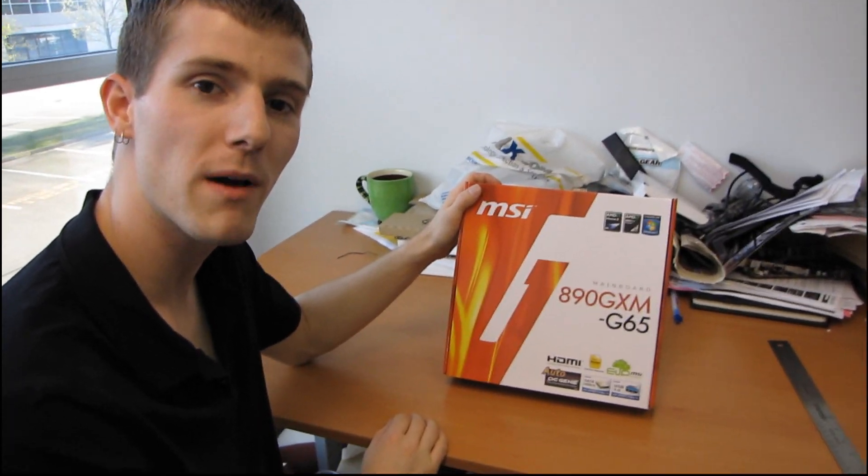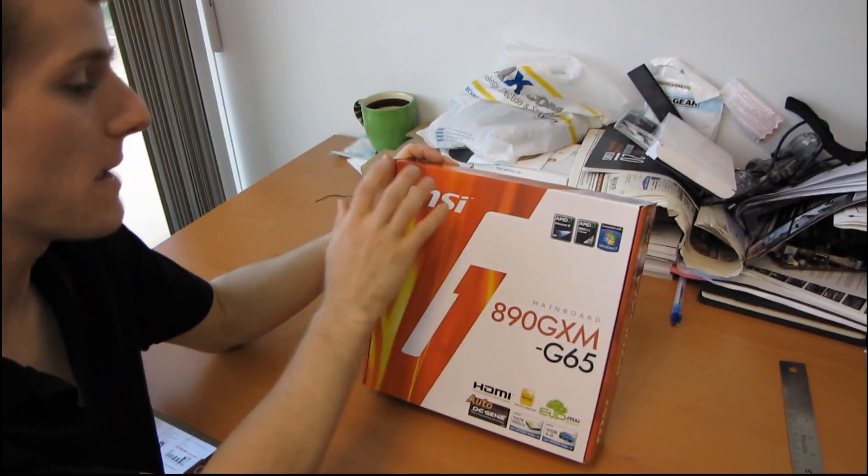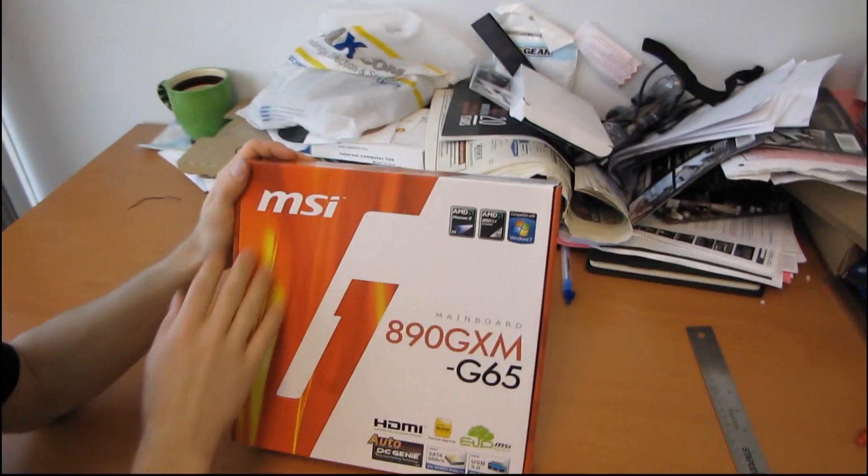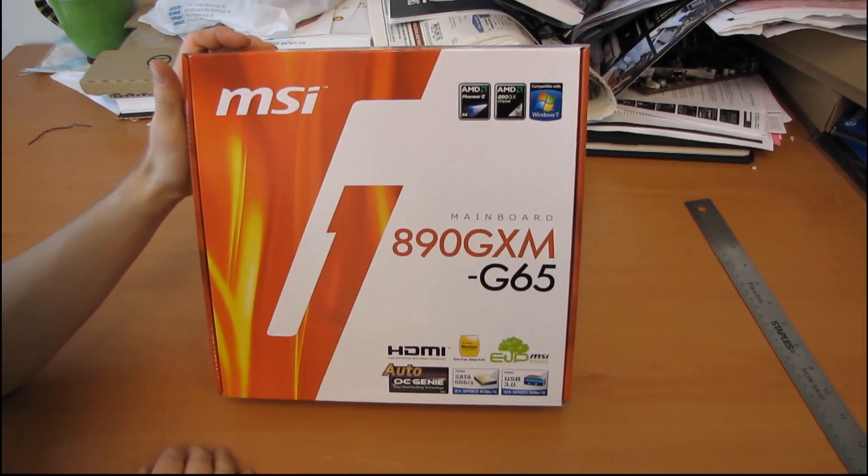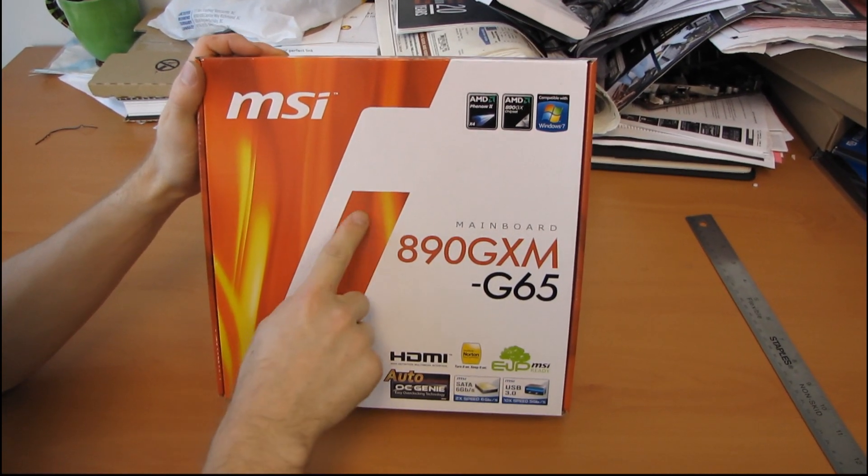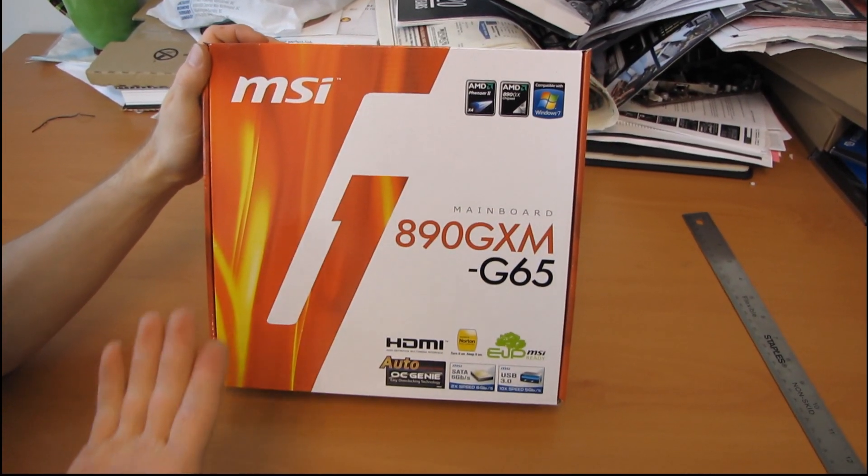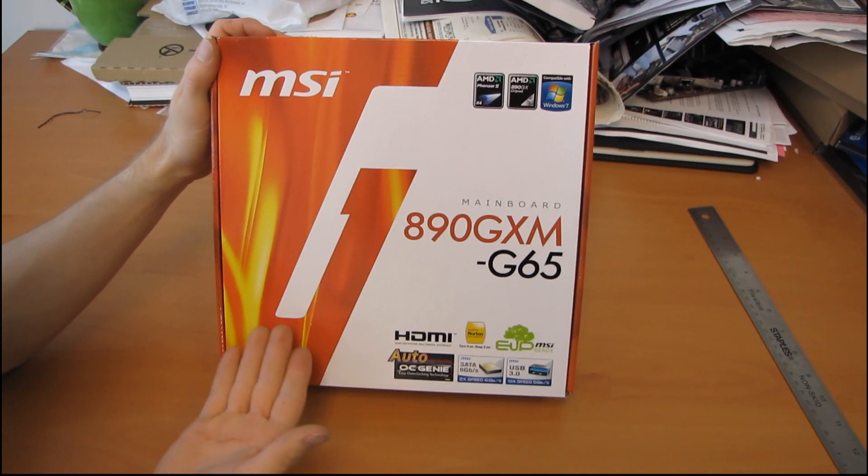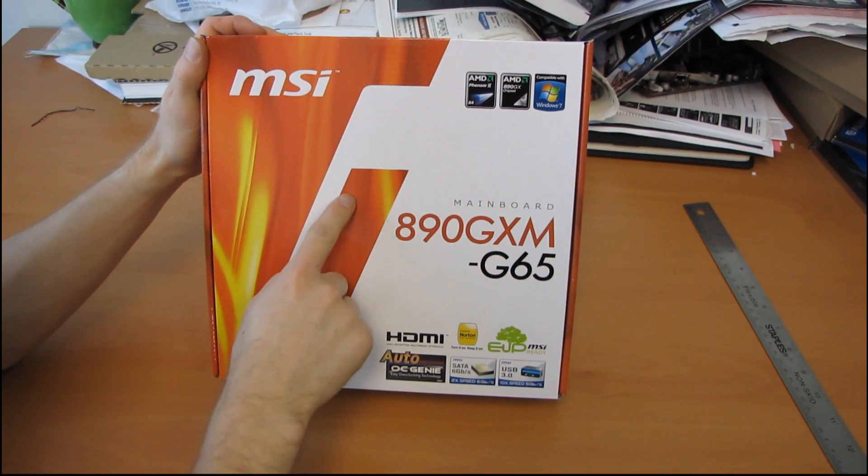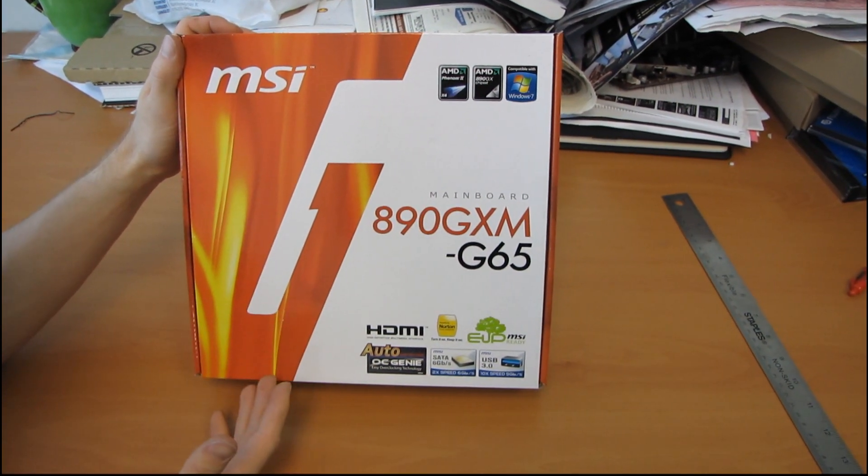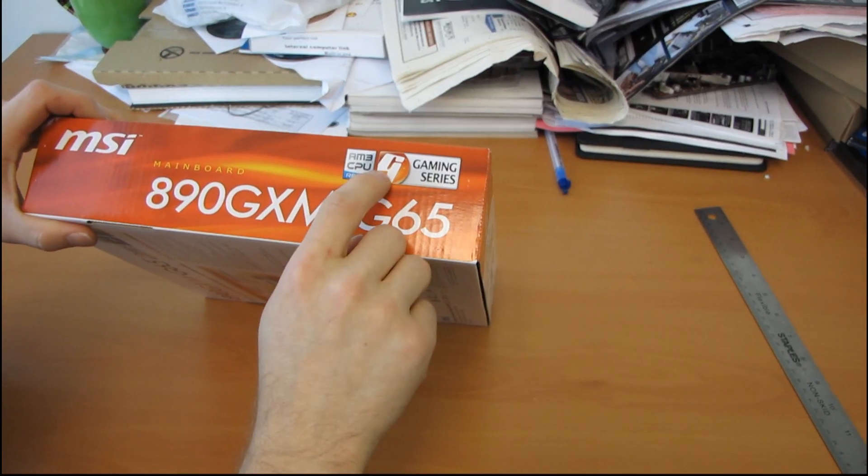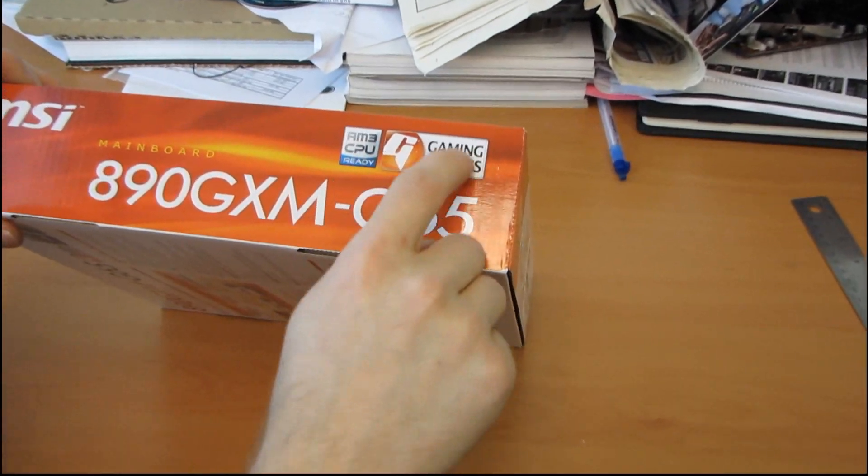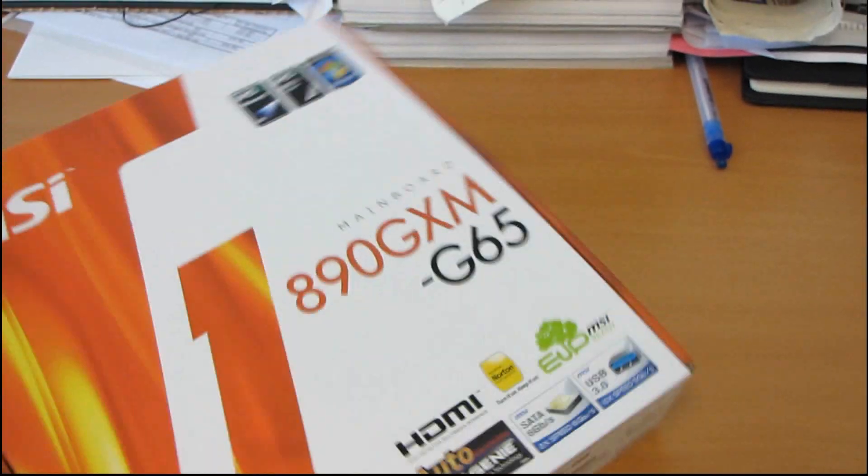So today I'll be doing a quick motherboard unboxing. This is from MSI's gaming line of motherboards. You can tell because it has a big red G on it. I actually just realized as I was saying that, that this is a G. I knew about the color coding, but I had no idea. See look, it's the same stylized G for gaming series.